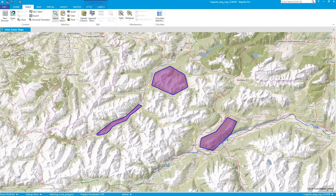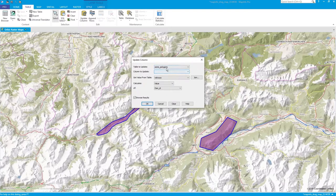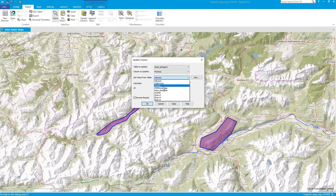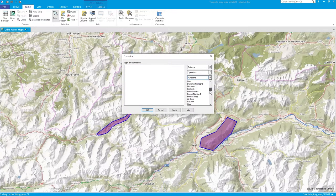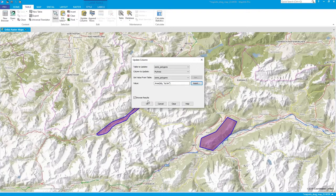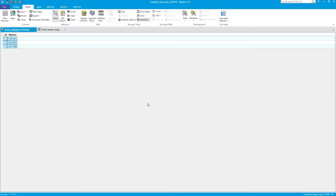If you want to export it as CSV or similar, you'd need it written permanently. So under the Table tab, click 'Update Column', select your polygons table, and choose to update 'my area'. Get the value from the same table using the area function — the same functions are available here. Click on 'area', leave it as is, and press OK.